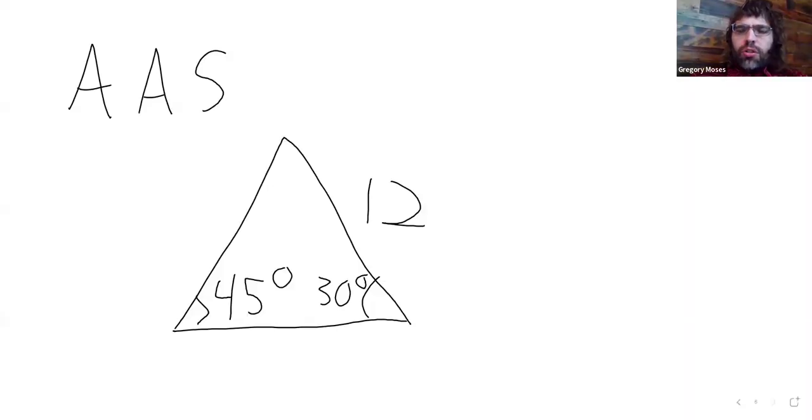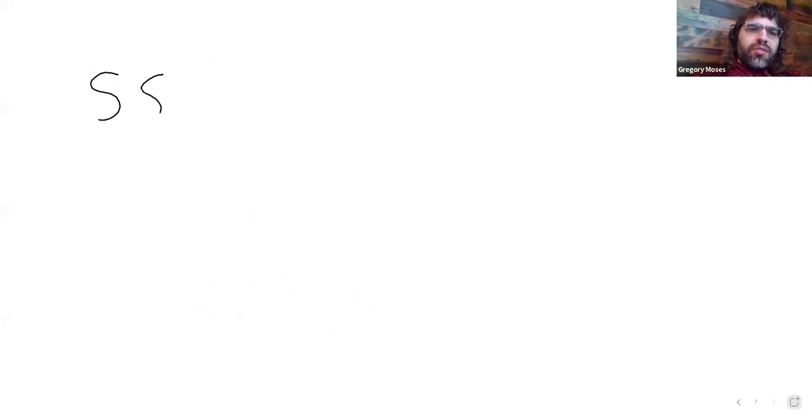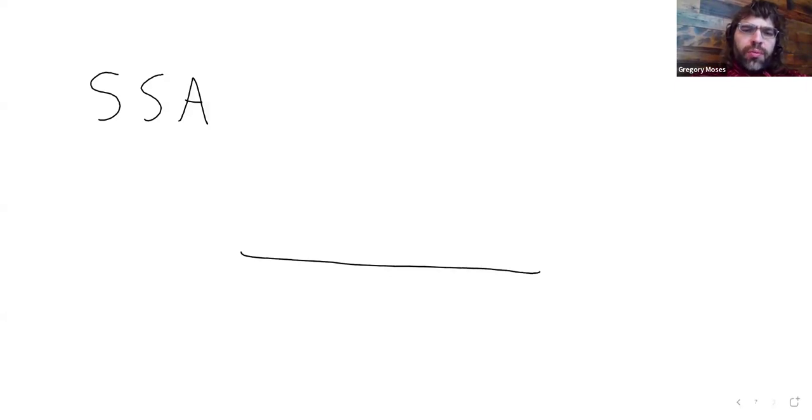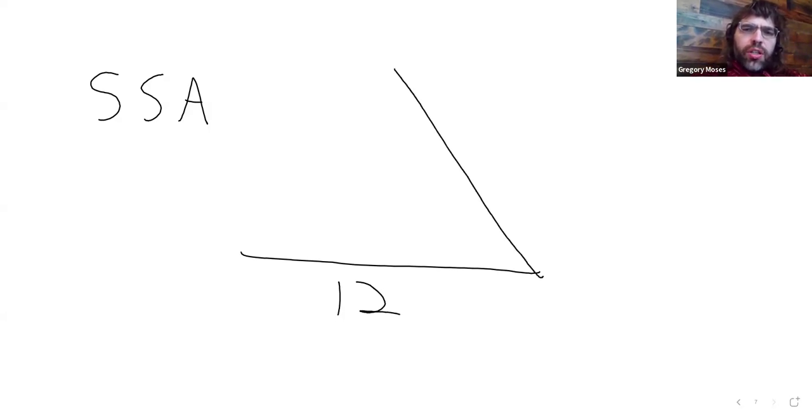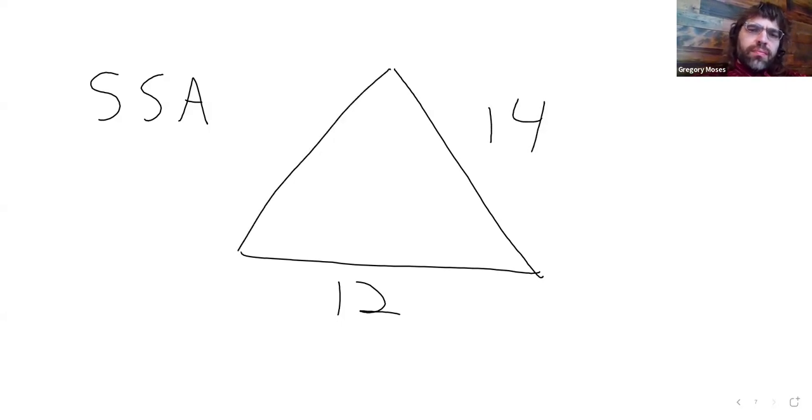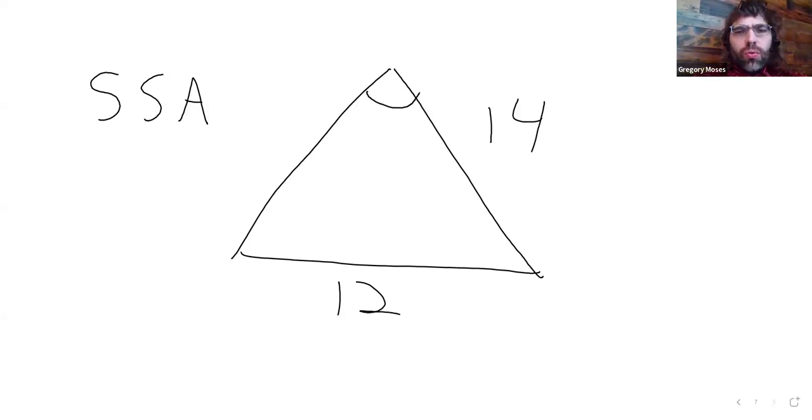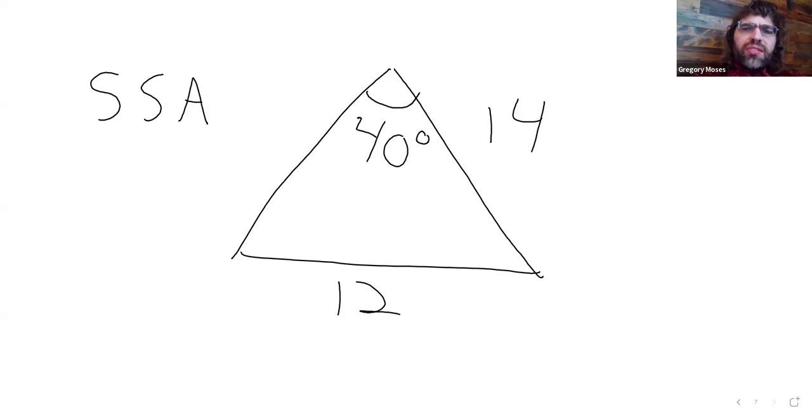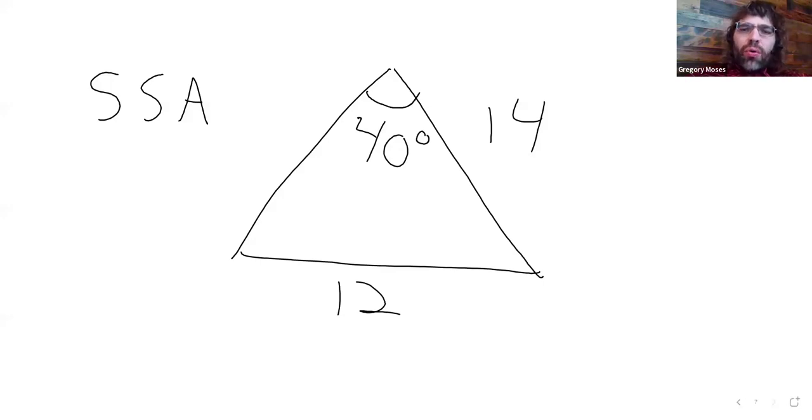The third case where we use the Law of Sines is SSA, side, side, angle. So, if maybe we know this side, and we know this side, and we know this angle, that would be called SSA. And again, the specific side and the specific angle matter here.